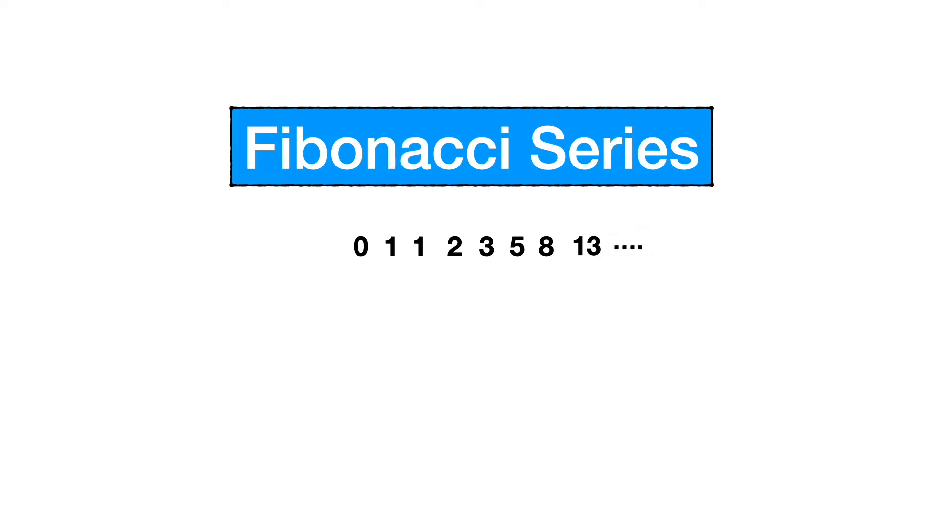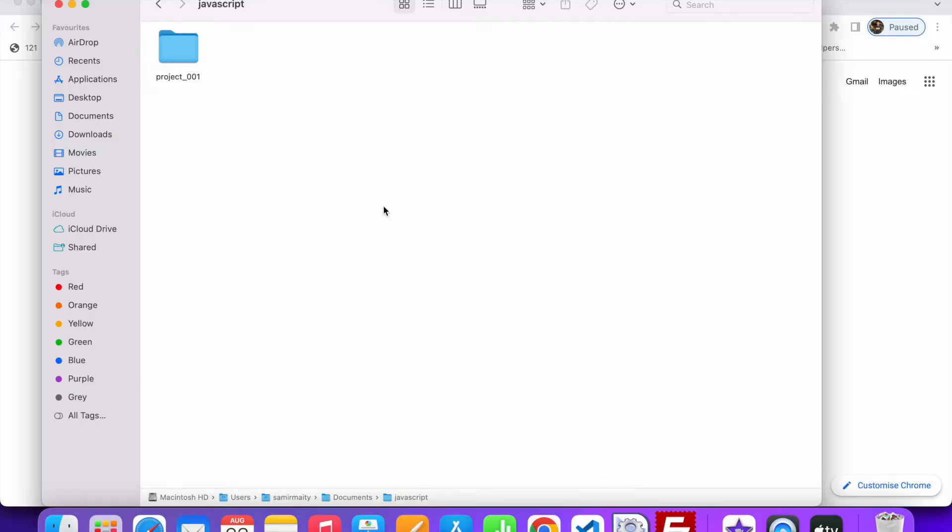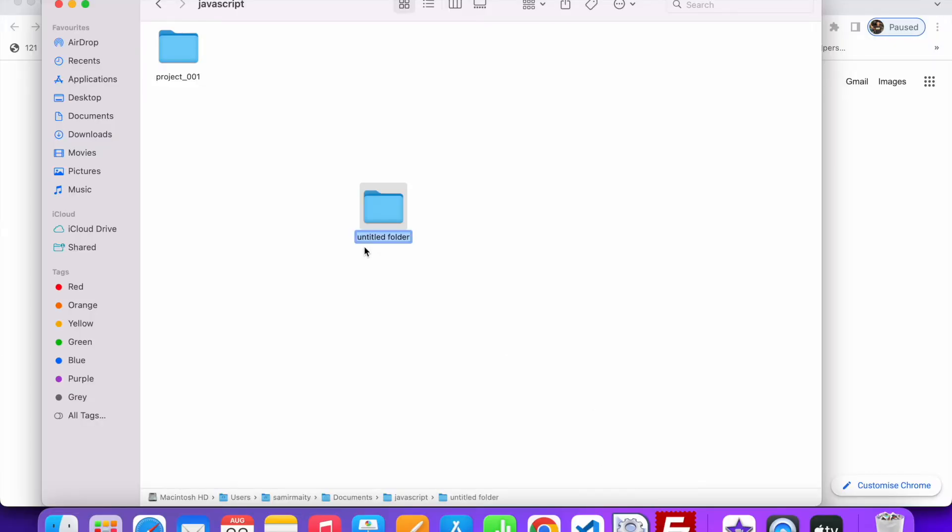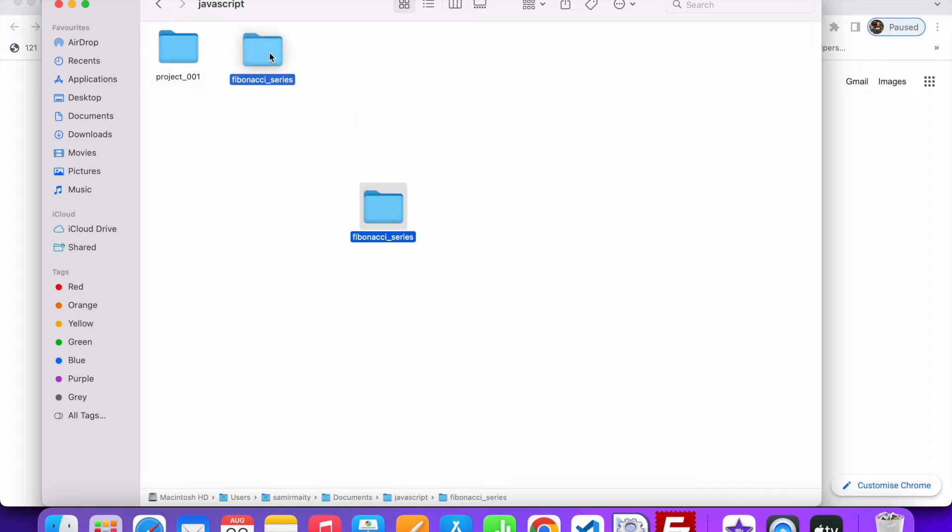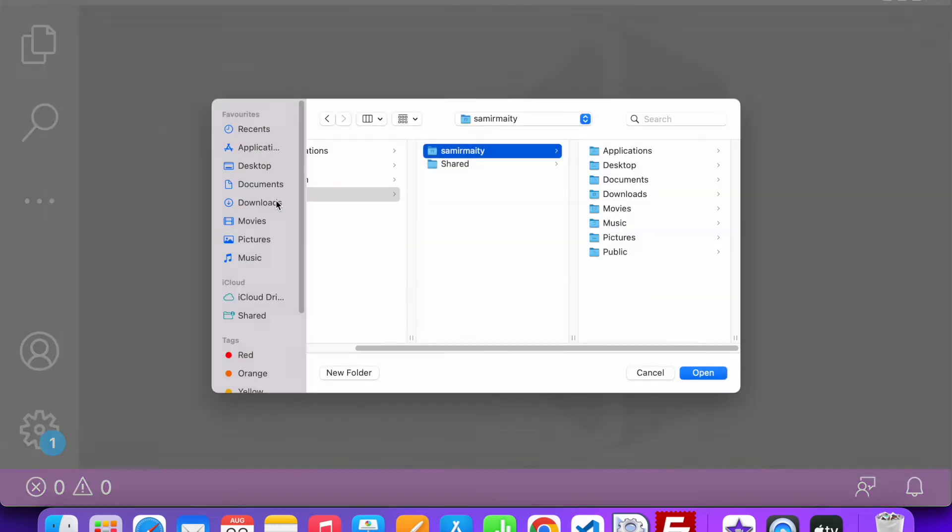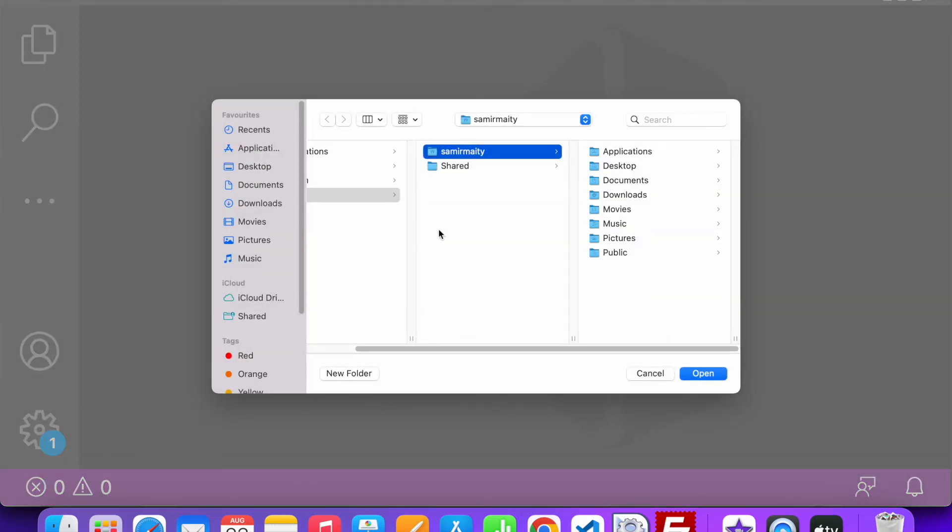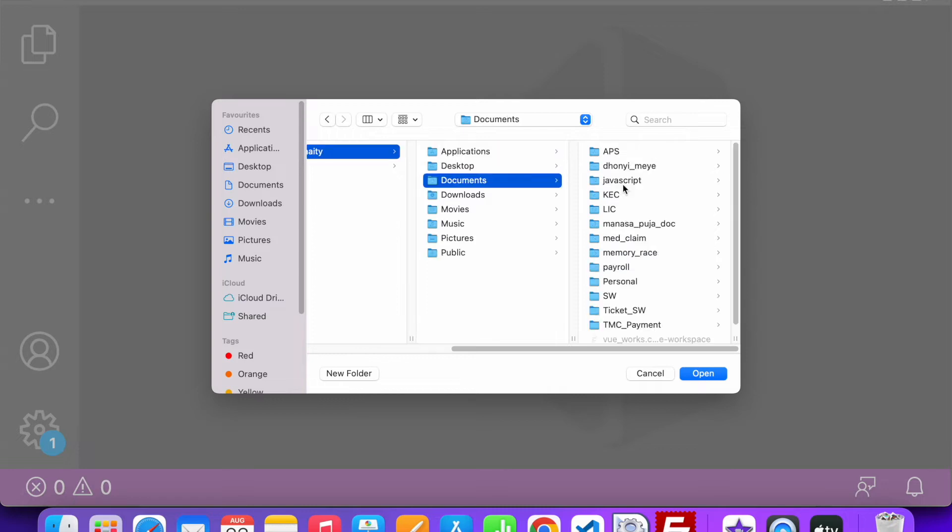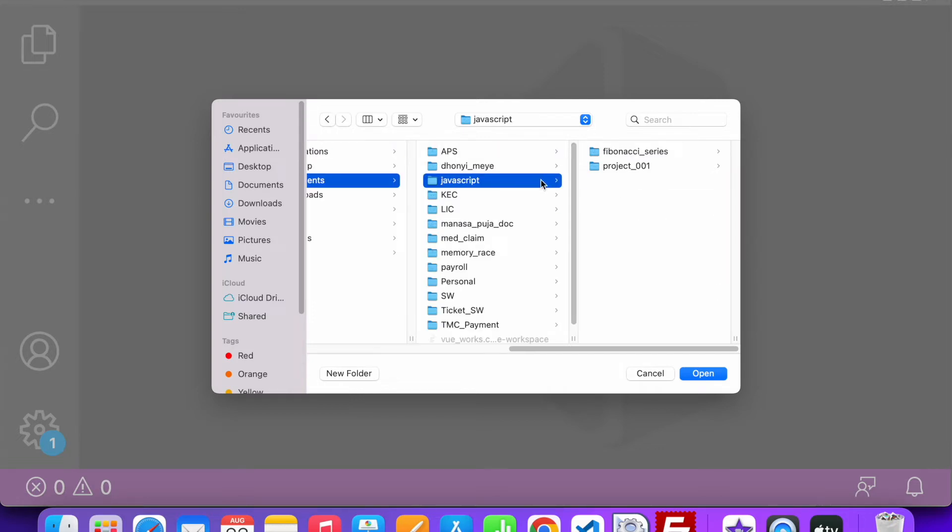Let's get into the action with JavaScript. First we will create a folder called Fibonacci series. Now I will open Visual Studio Code editor with the folder Fibonacci series.